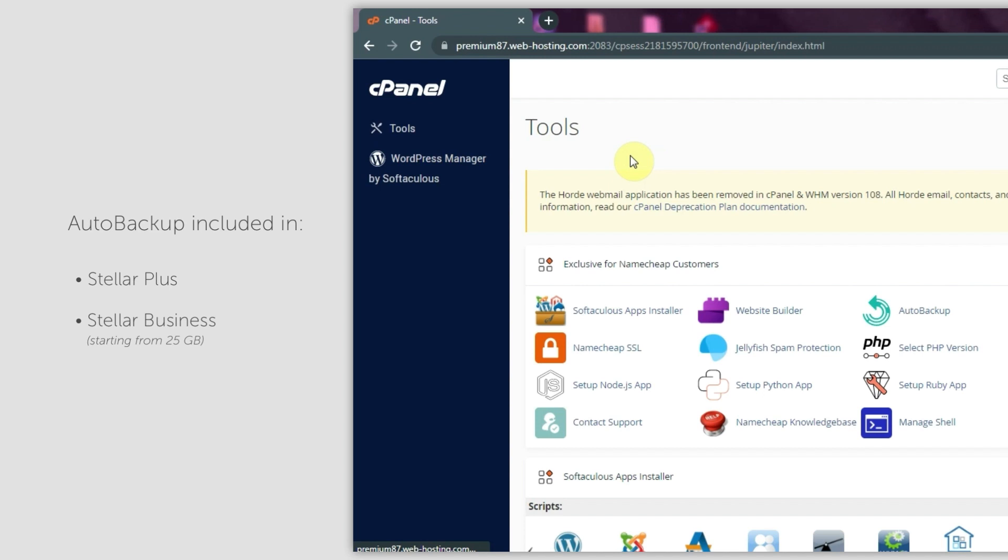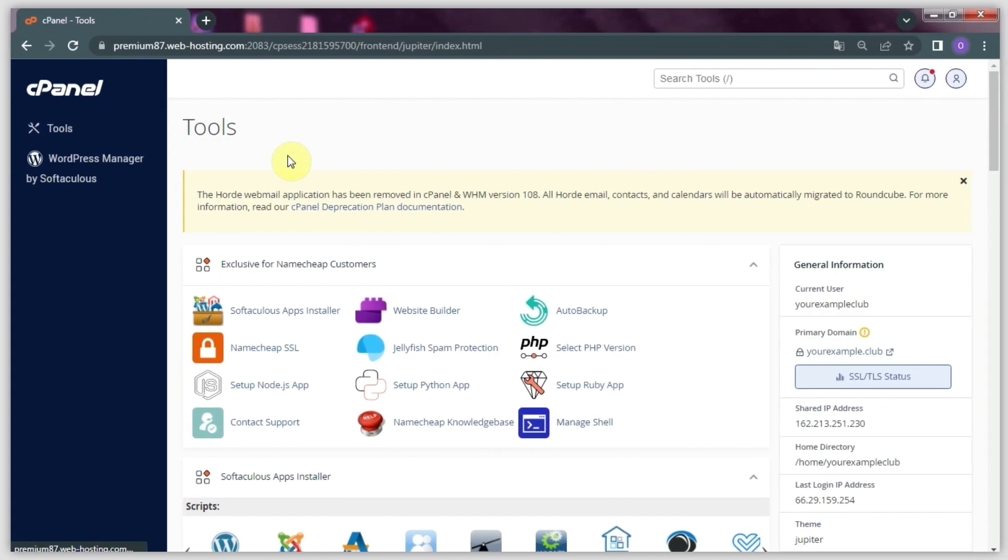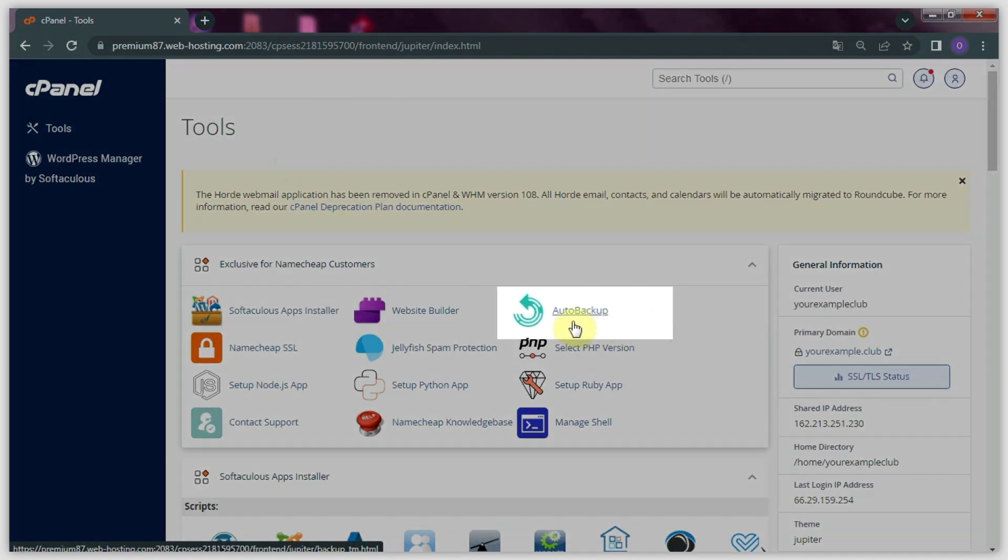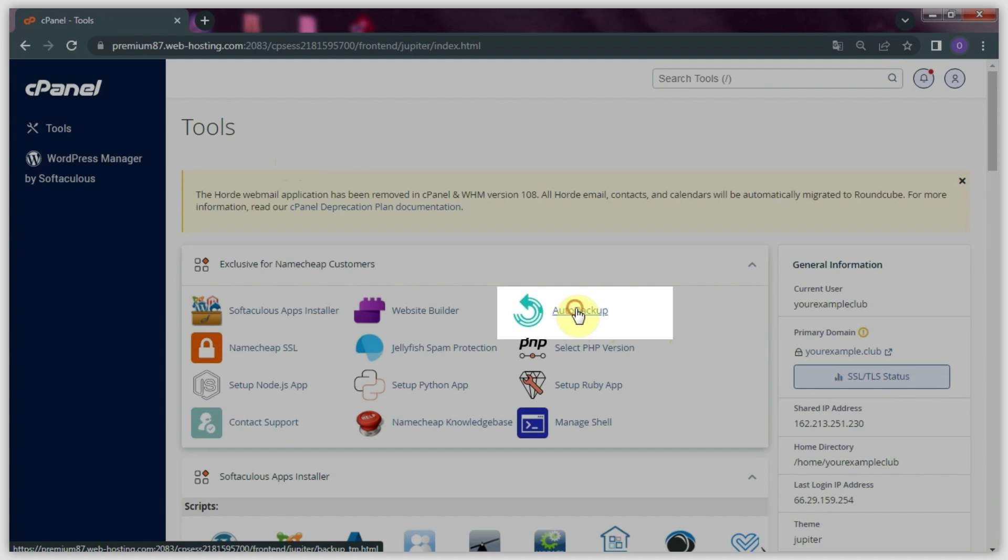For Stellar Business customers, we offer unlimited backup storage space with the Auto Backup tool. To start the restoration, locate and select the Auto Backup option in the Exclusive for Namecheap section of the main cPanel menu.